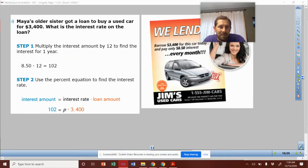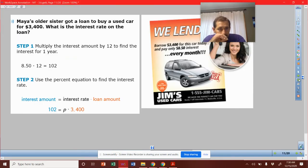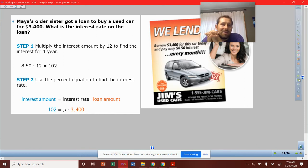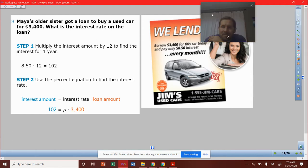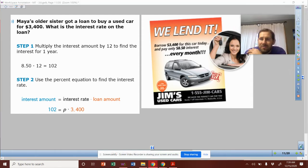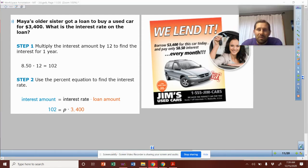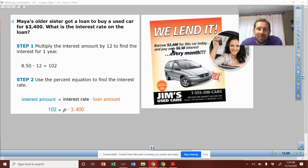Here's example number two. Maya's older sister got a loan to buy a used car for $3,400. What is the interest rate on the loan? So we're looking at this piece of information. It says: we'll lend — borrow $3,400 for this car today, and pay only $8.50 every month.